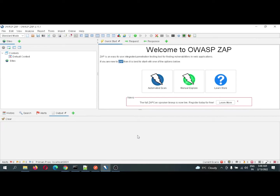Good day everyone. Today I am going to show a demo of REST API security testing. I have automated a few scenarios of REST API in Postman and integrated with ZAP, where the security testing will be performed.